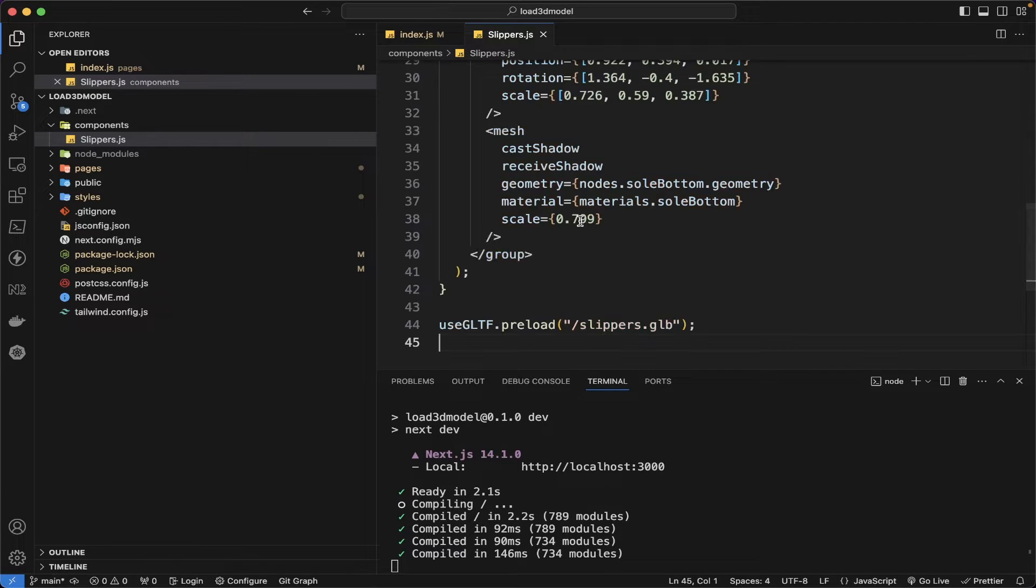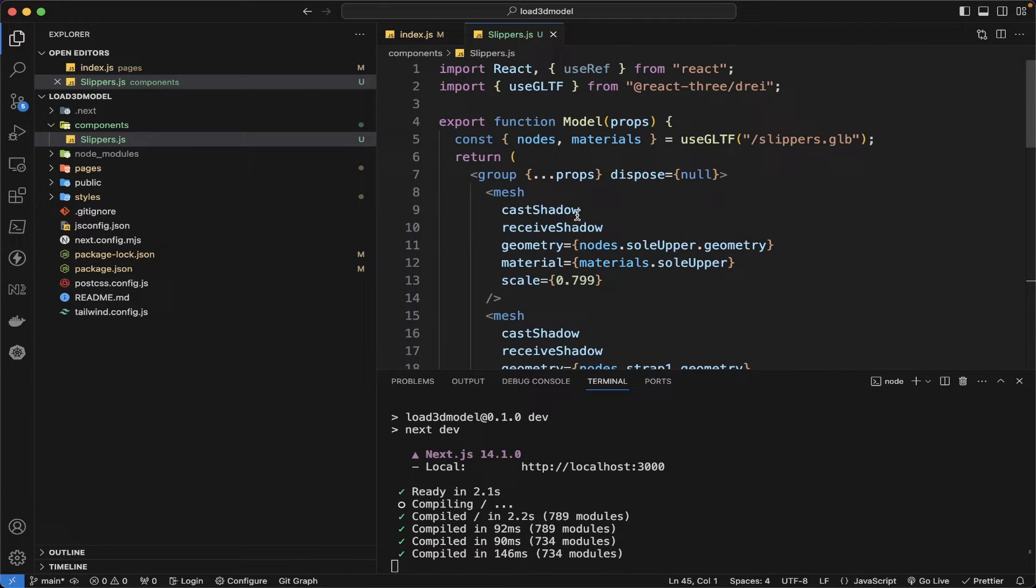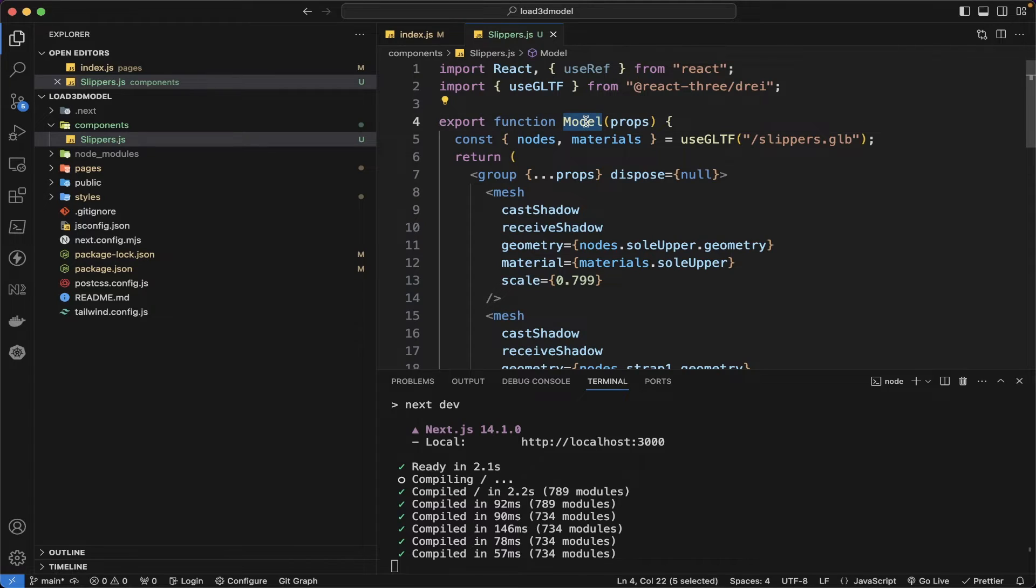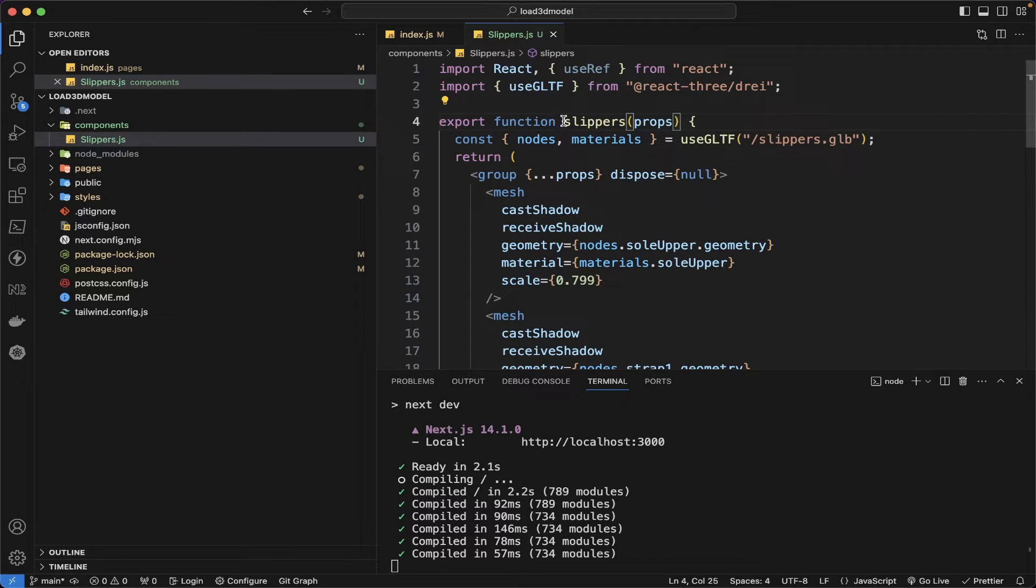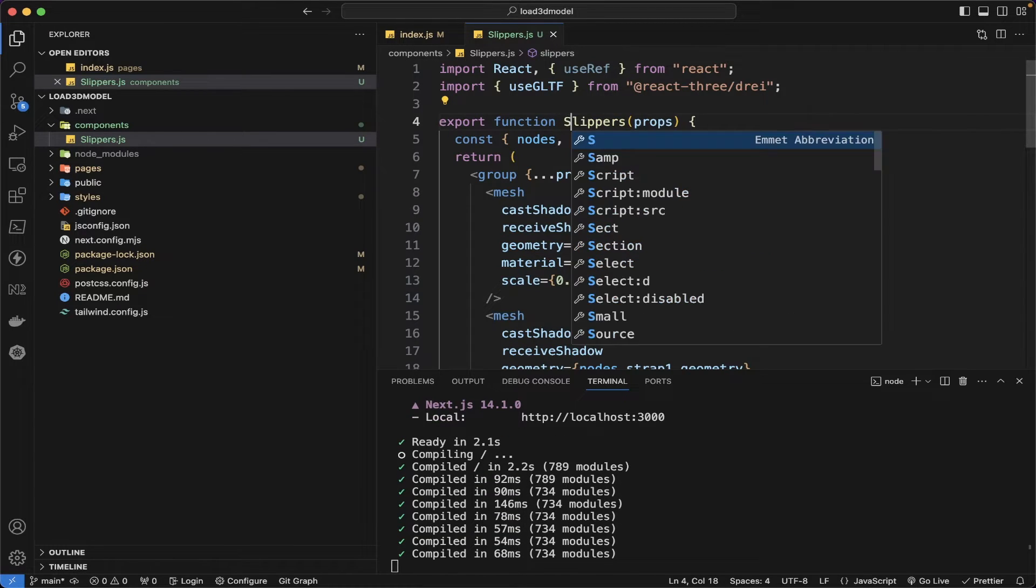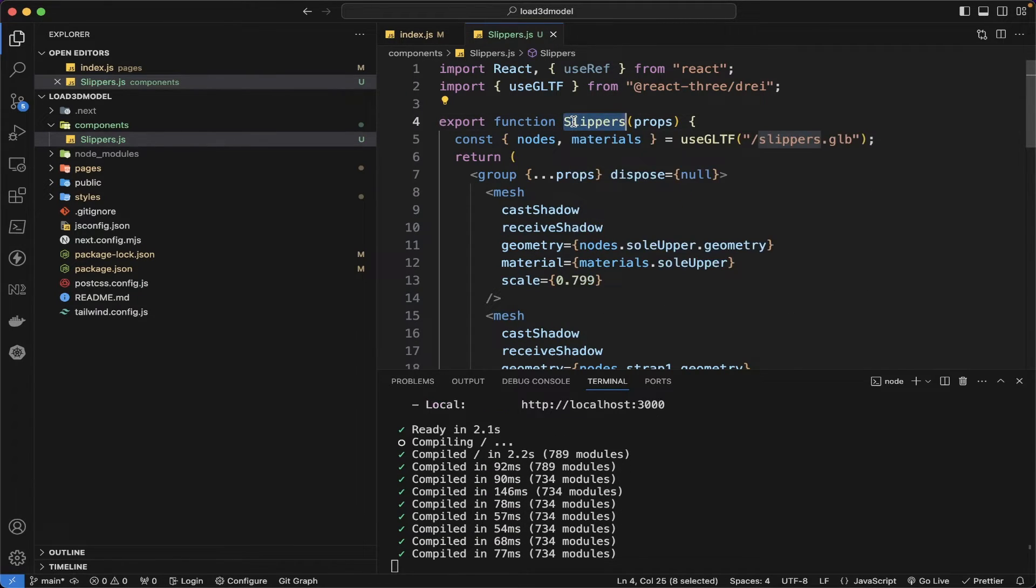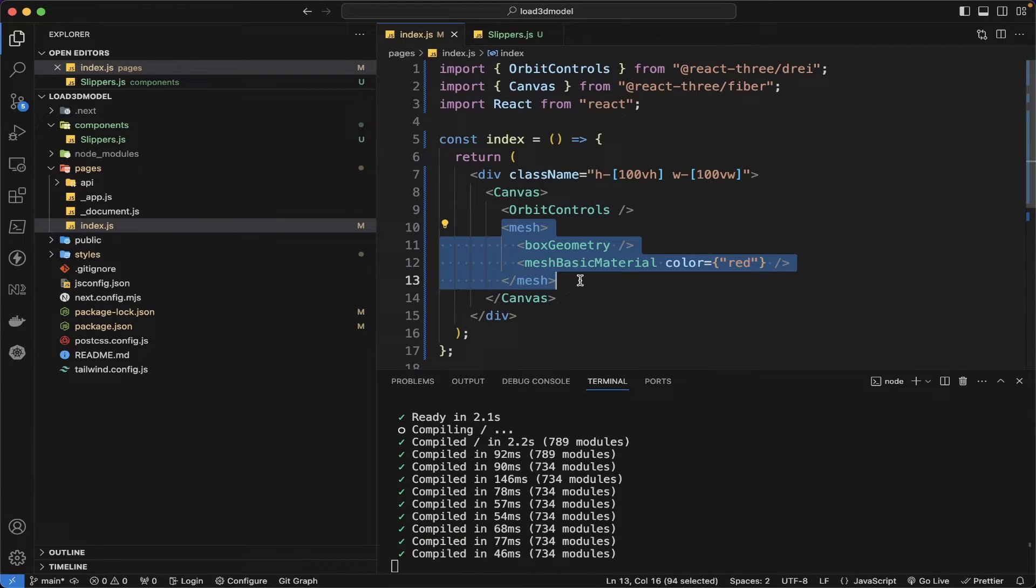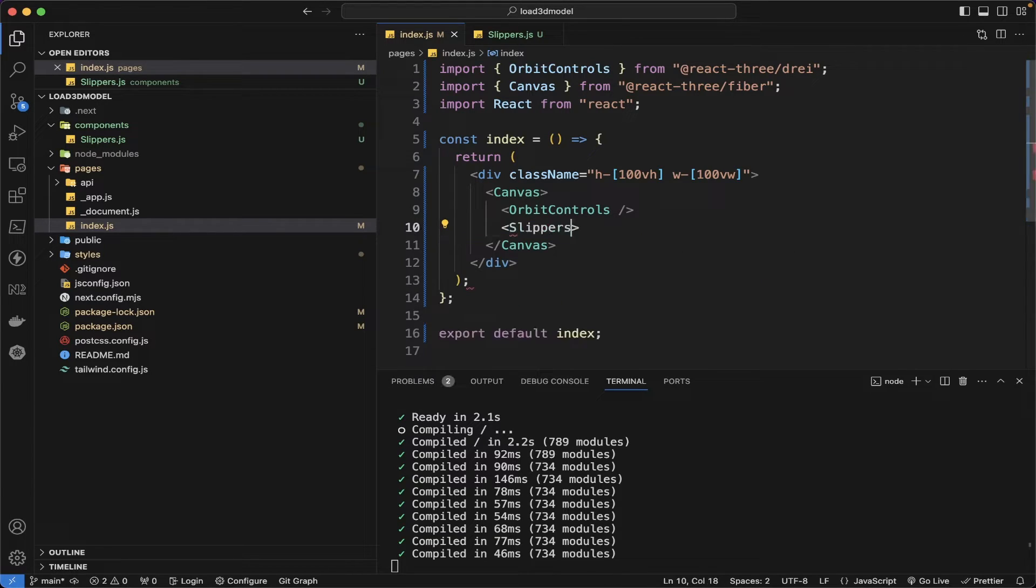And then let me paste the code which I copied from the website. And let me change the name to slippers. Instead of our custom geometry with this mesh, we can put the slipper component.